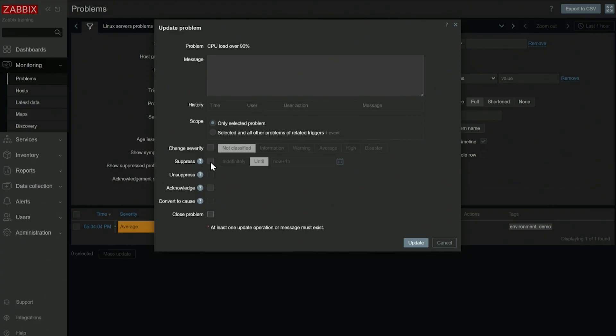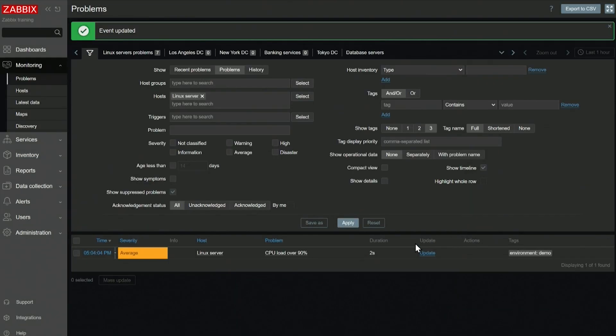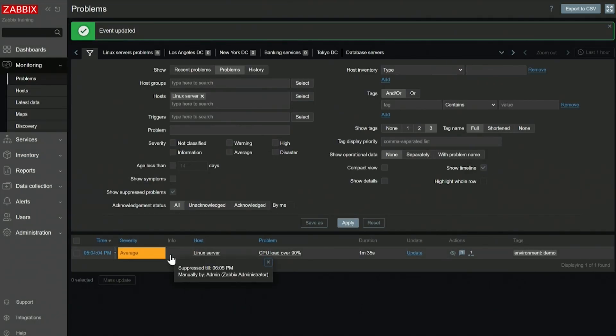But for resource monitoring, what you want to do is suppression. So let's suppress this expected maintenance over here with a message. Suppress it for one hour, and it's being suppressed right now. It has this crossed out I symbol over here.